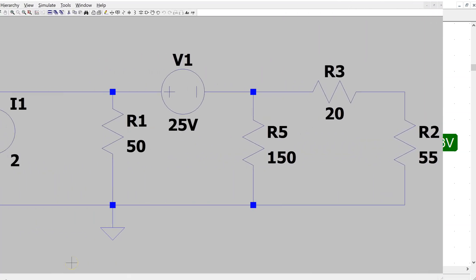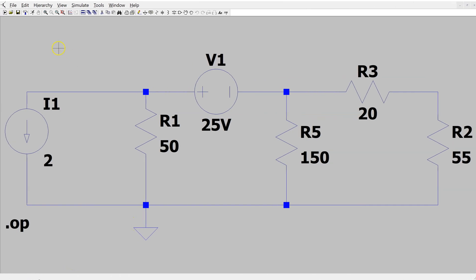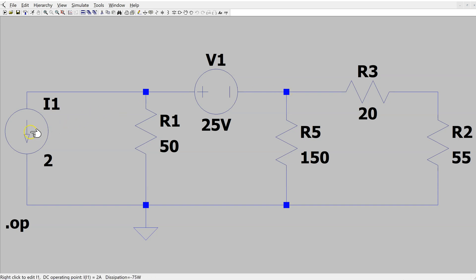We can also simulate the circuit in LTSpice. After running the simulation, the node voltage at v1 is minus 37.5 volts, indicated in the bottom left corner of the screen. The node voltage at v2 is minus 62.5 volts. Hovering the cursor over the current source confirms the power dissipated is minus 75 watts, confirming our solution.